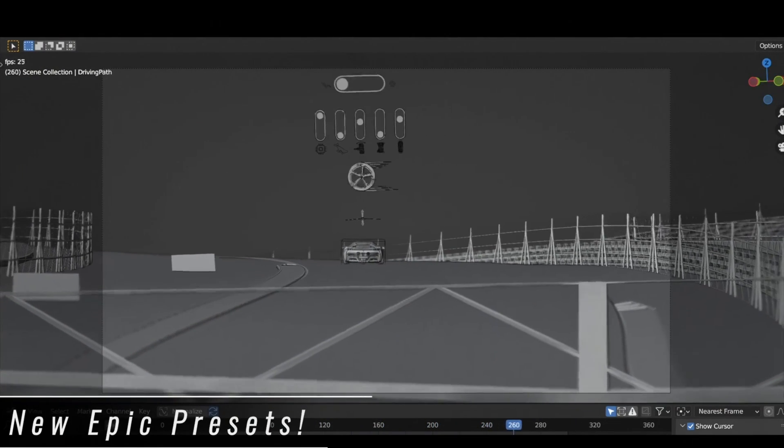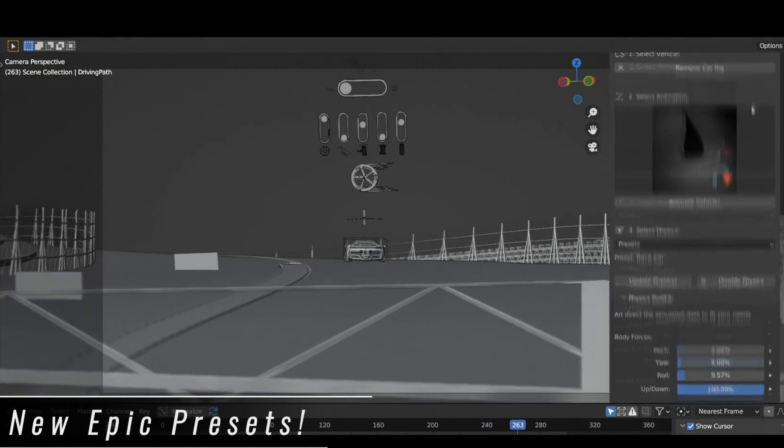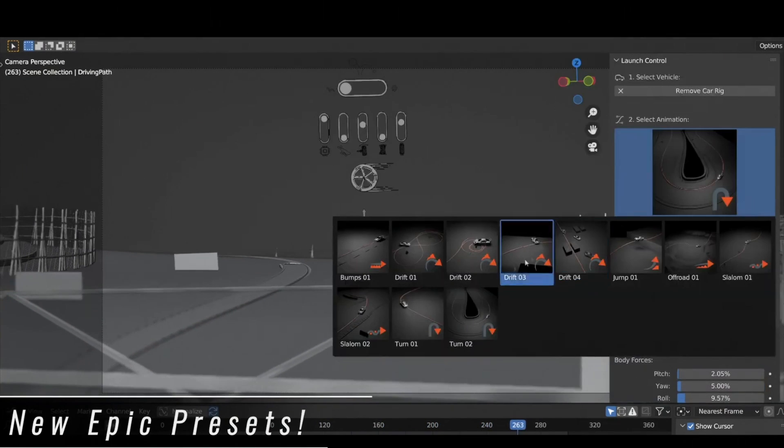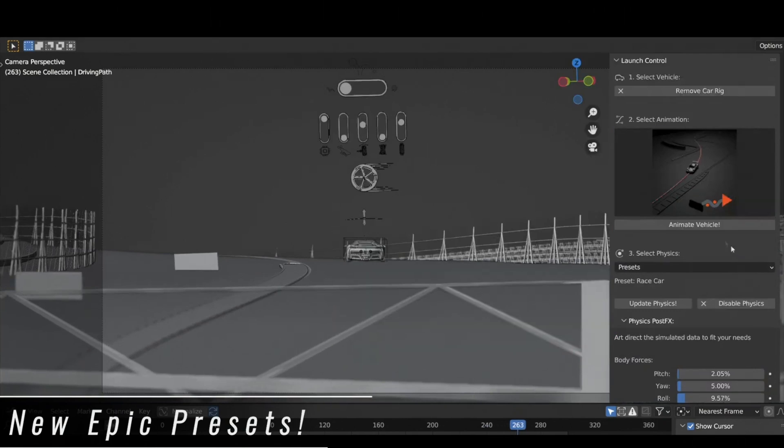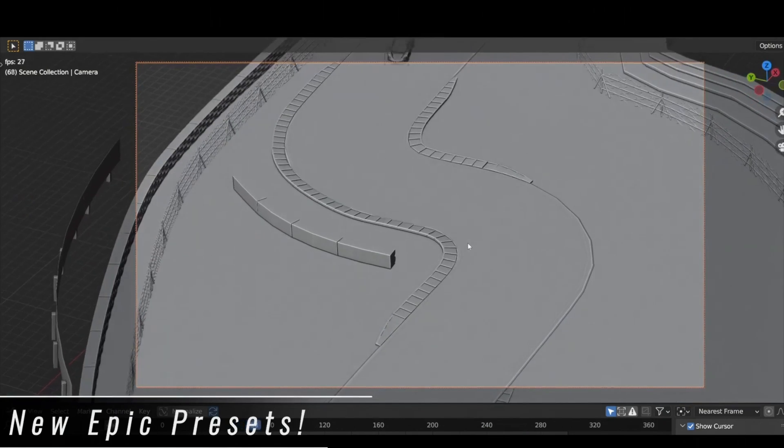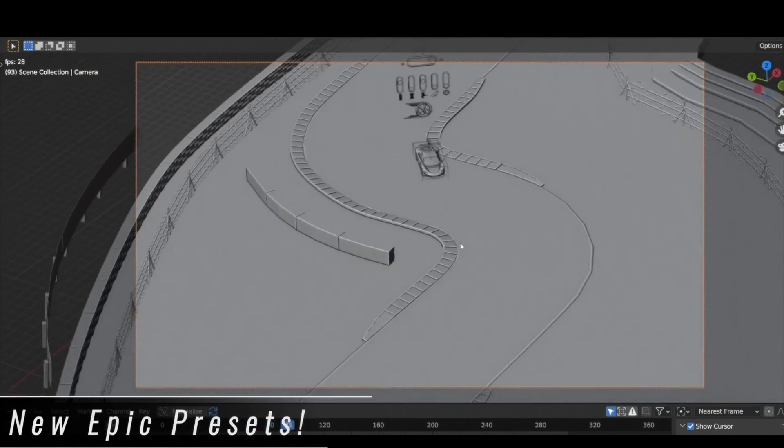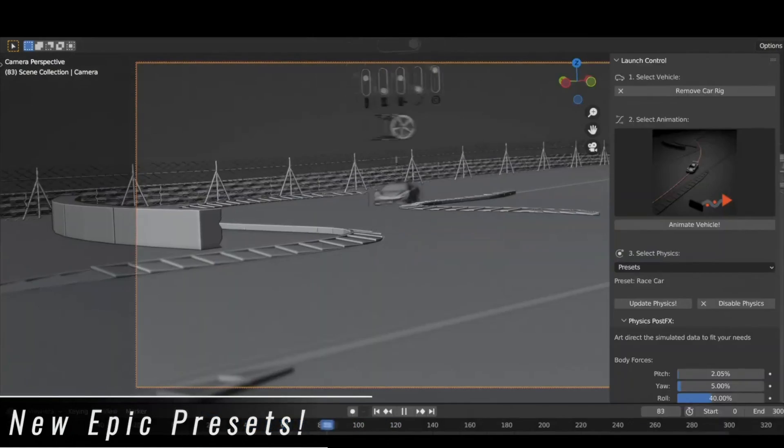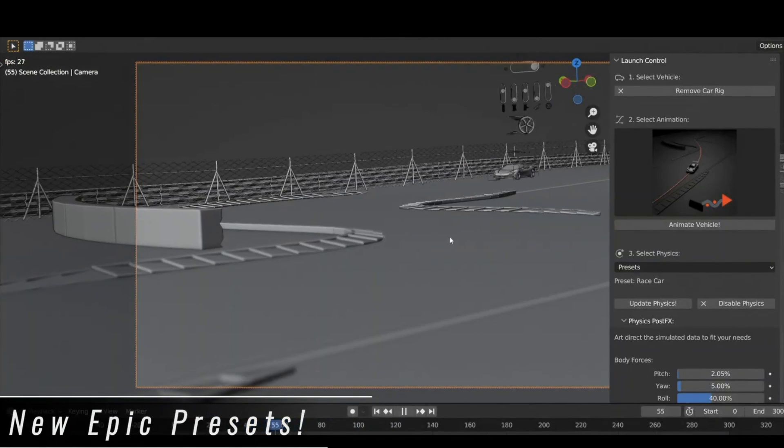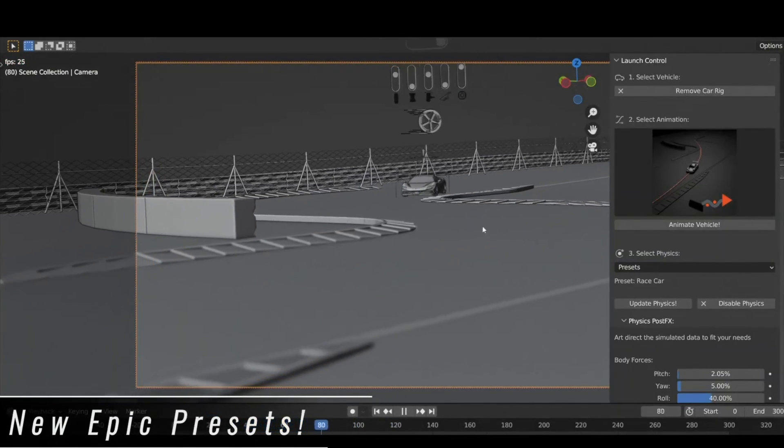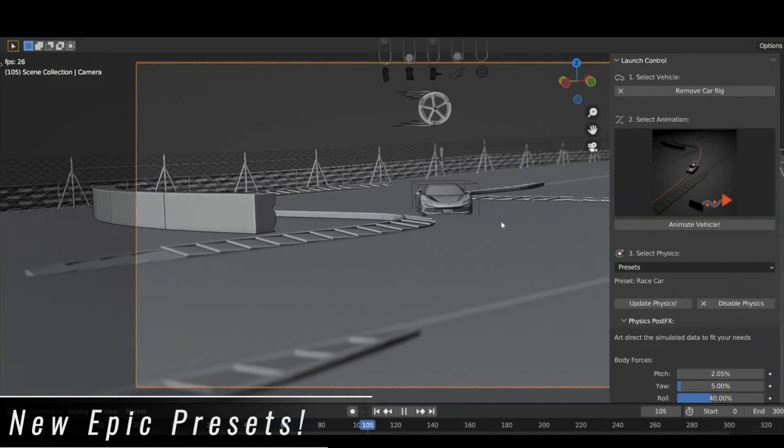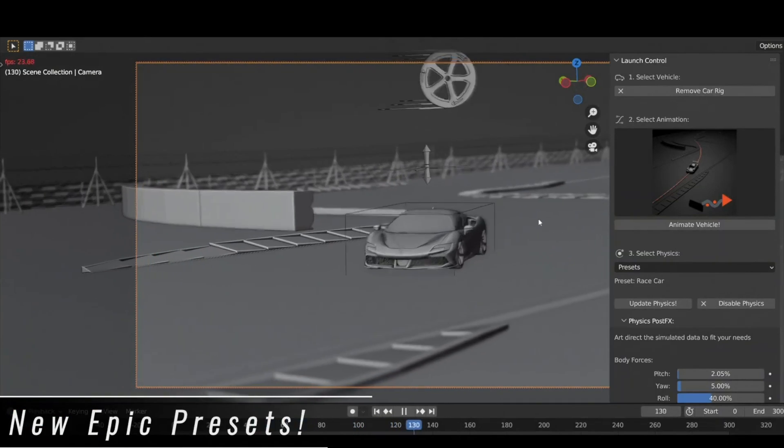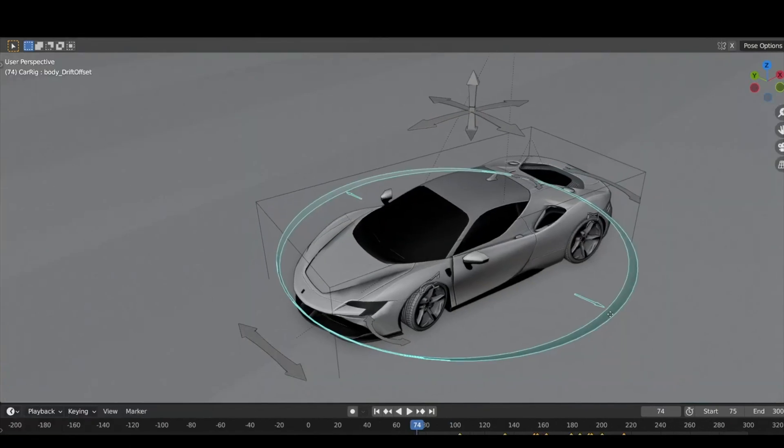For example, you have jumps, drifts, donuts, off-road and so on. And I think this will help you a lot because you can combine these to create amazing animations in a short period of time.